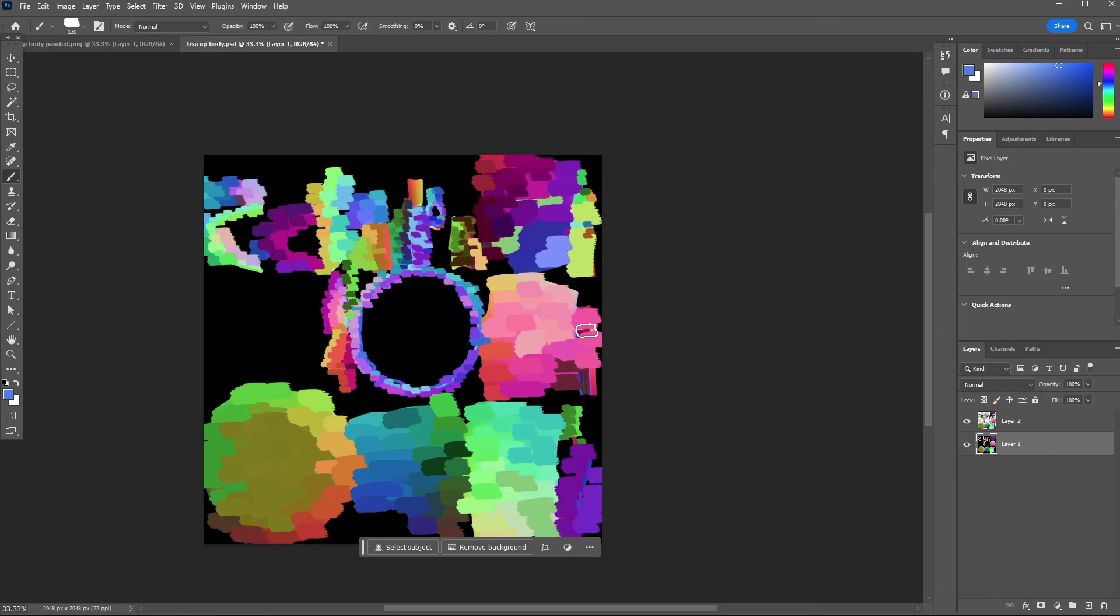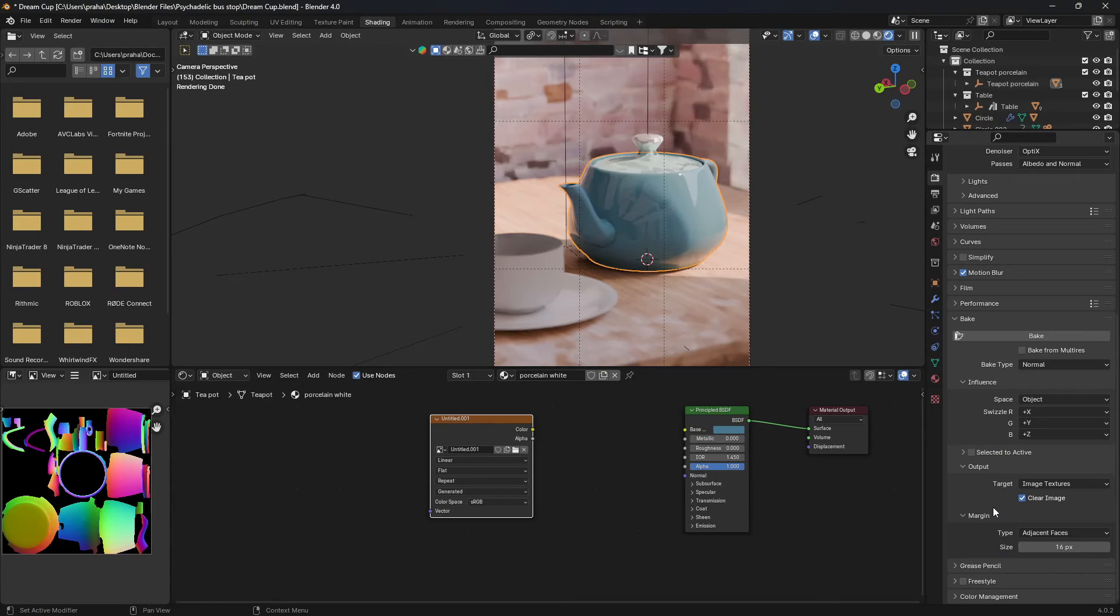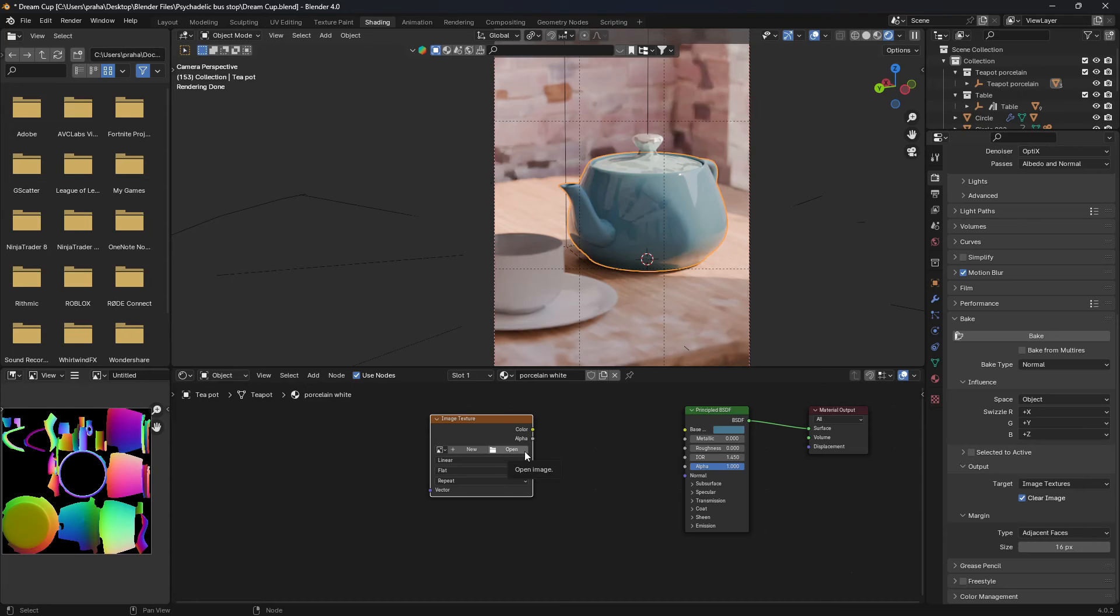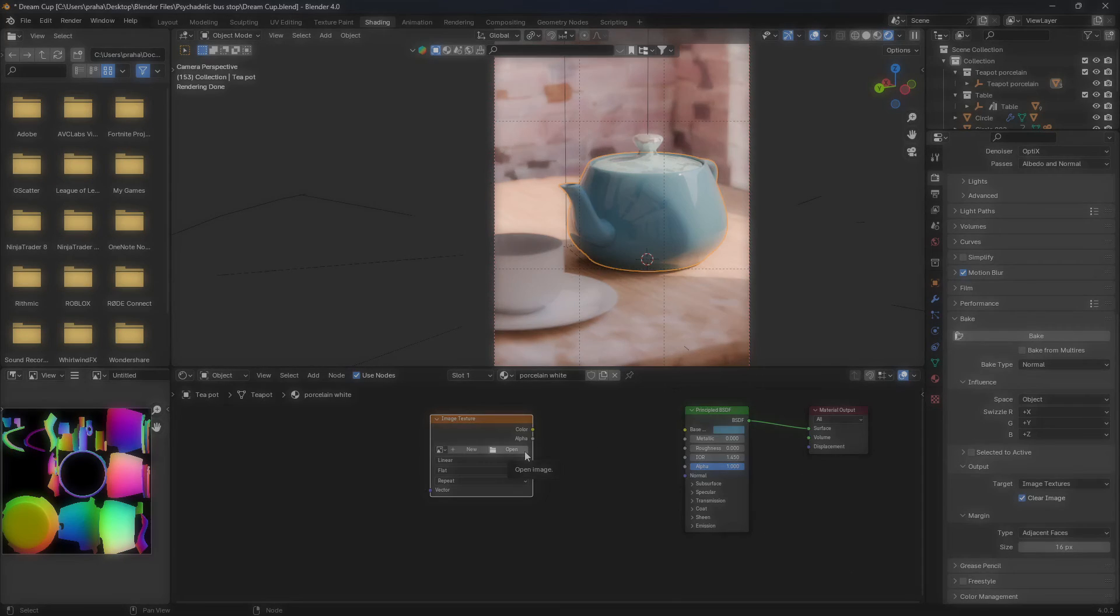Alright, now that we're back in Blender, as you can see we previously had this texture - we don't want that anymore, so you can exit out of here. Instead, we're going to open up the new painted texture that we just made.